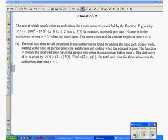We're interested in the total wait time for all people in the auditorium between hours one and two — that is, from an hour before the concert starts to the moment the band begins playing. That's what we want: the total wait time for all people, and they tell us it is modeled by a function w.